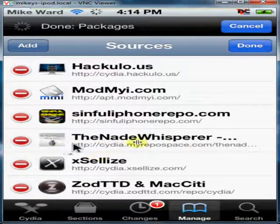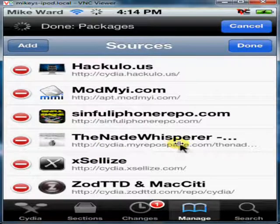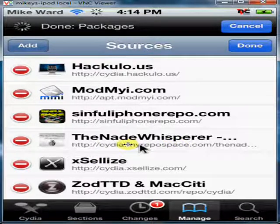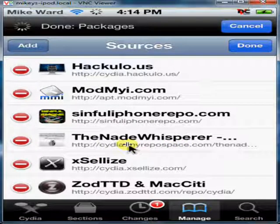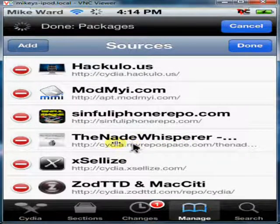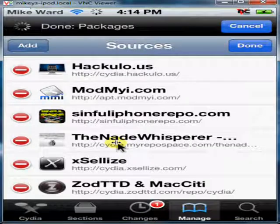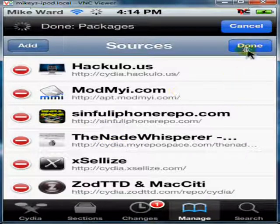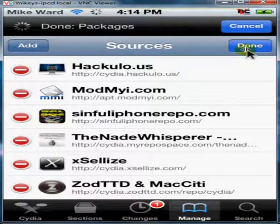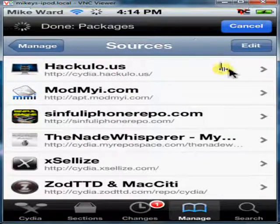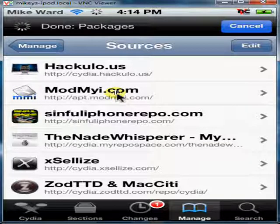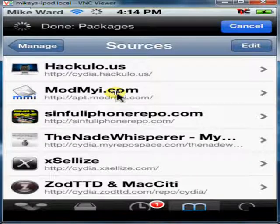Mine is right here. Add that repo if you want to get the Stop Silver Lock screen that I used in the video. I'll show it to you right now.